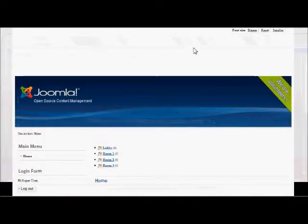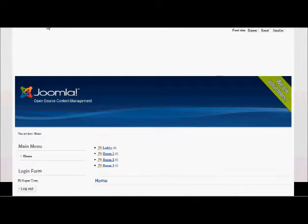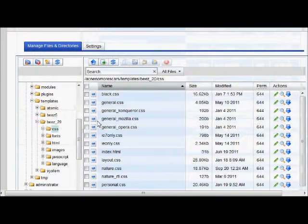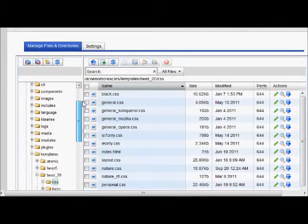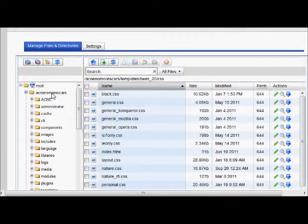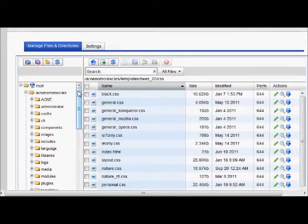So let's go over here to our file manager. Now in our file manager, let's just start from the very beginning. I'm doing this acne no more scars page that I'm going to be creating.